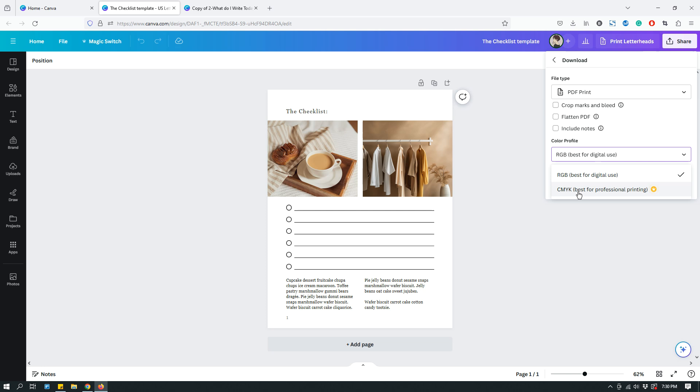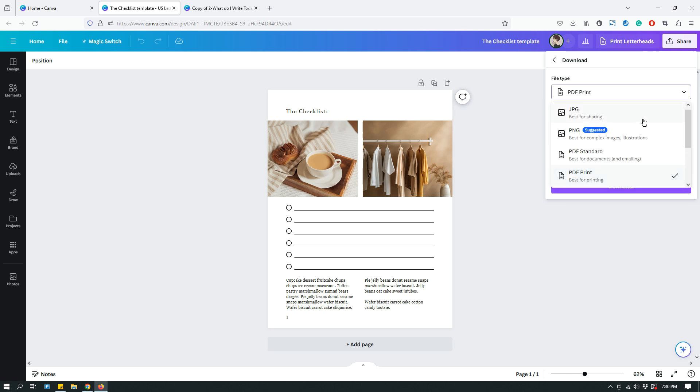So, if you don't have Canva Pro, you won't be able to use CMYK color profile. So, just keep that in mind. Alright. So, that's for PDF. And the last couple of options are MP4 video and GIF.